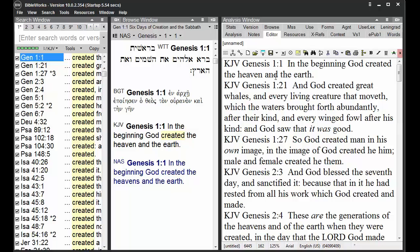So we have two ways to make changes to the size of text in BibleWorks. As you see, these two can be adjusted together to set up BibleWorks to your liking.